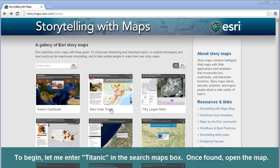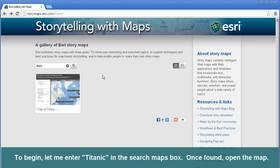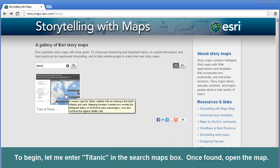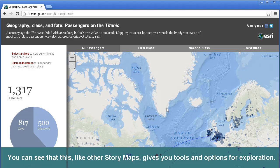To begin, let me enter 'titanic' in the map search box. Once found, open the map. You can see that this, like other story maps, gives you tools and options for exploration.